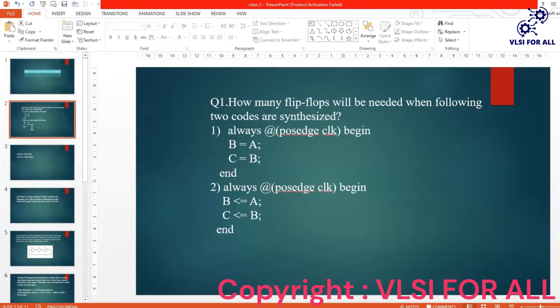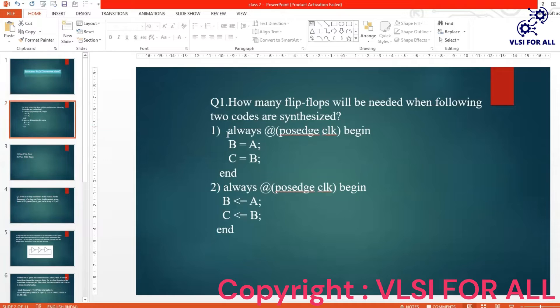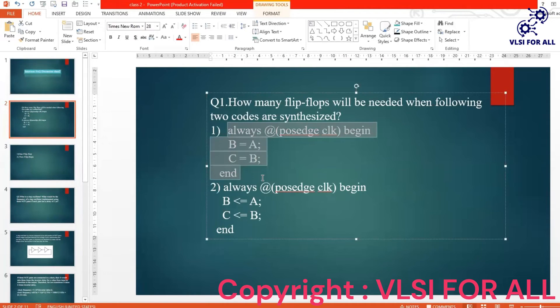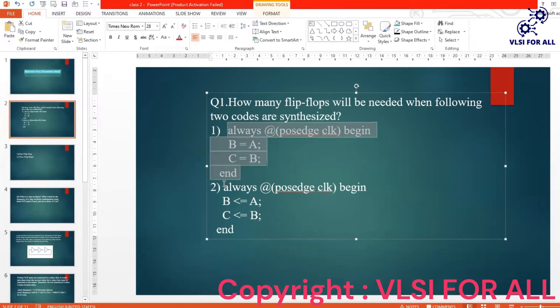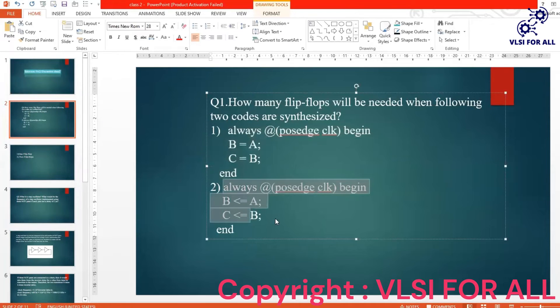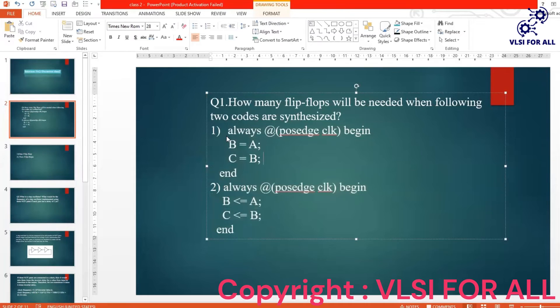I have come across questions like this in interviews: how many flip-flops will be used in the first code and how many flip-flops do we use in the second code? Can anyone analyze and tell how many flip-flops will be required in the first code here?